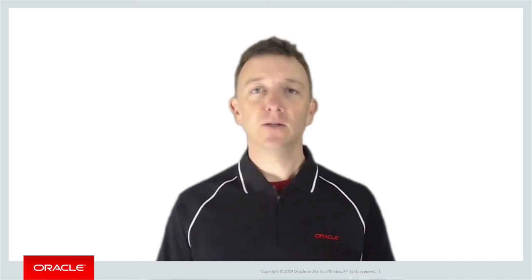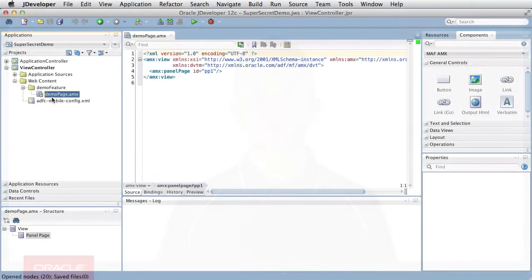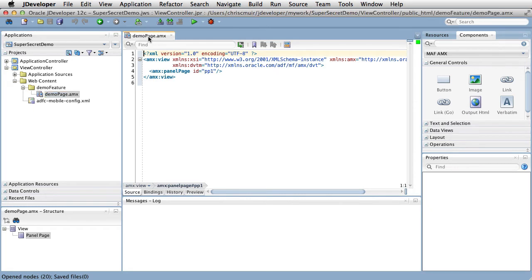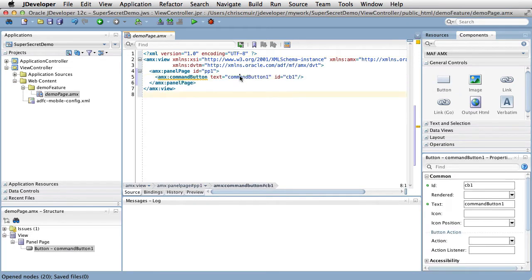Returning to MAF, let's specifically have a look at how we would handle an AMX command button being touched by our user, making use of the action listener property and a managed bean. In JDeveloper, I've predefined a feature with an AMX page called demopage.amx. If we drag in a button from the component palette and change its text label, we're then ready to look at configuring the action listener.